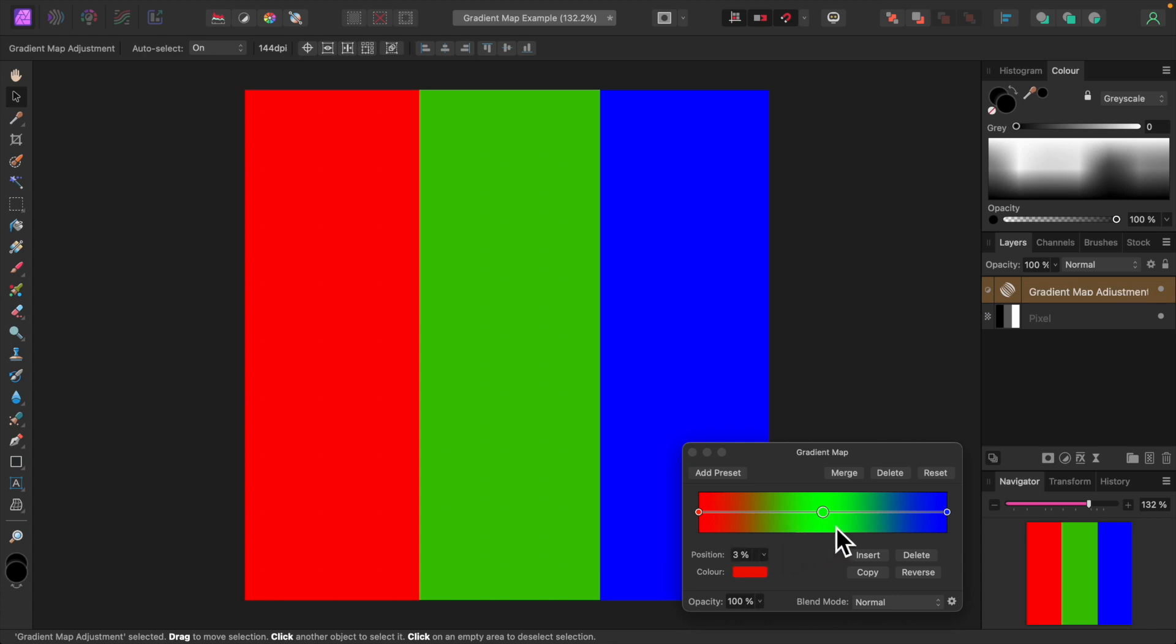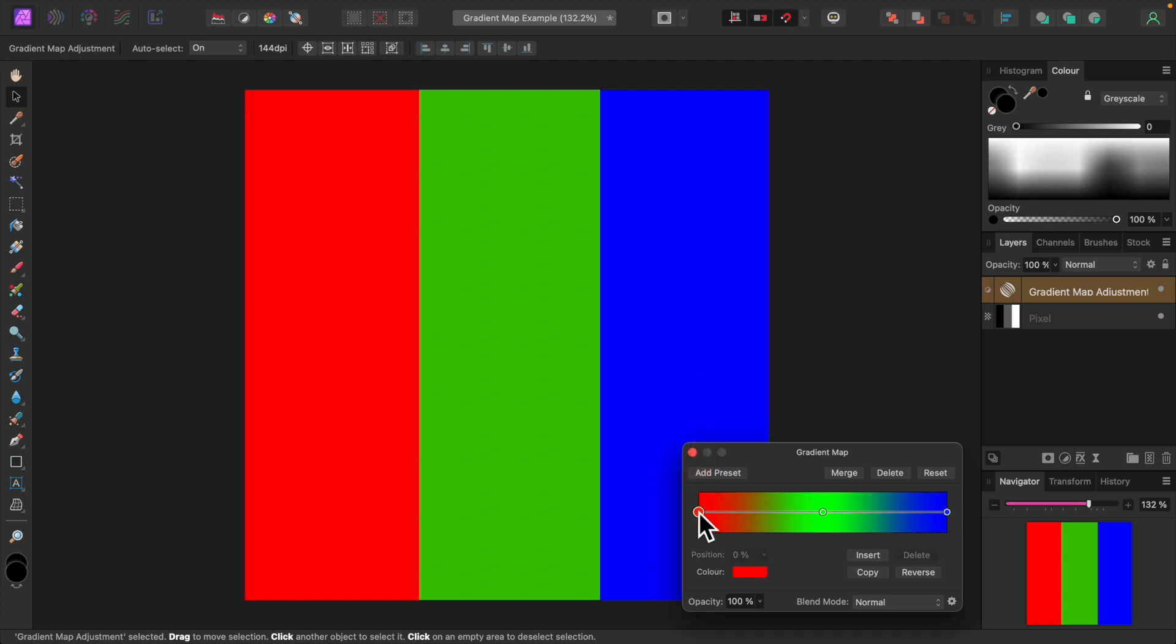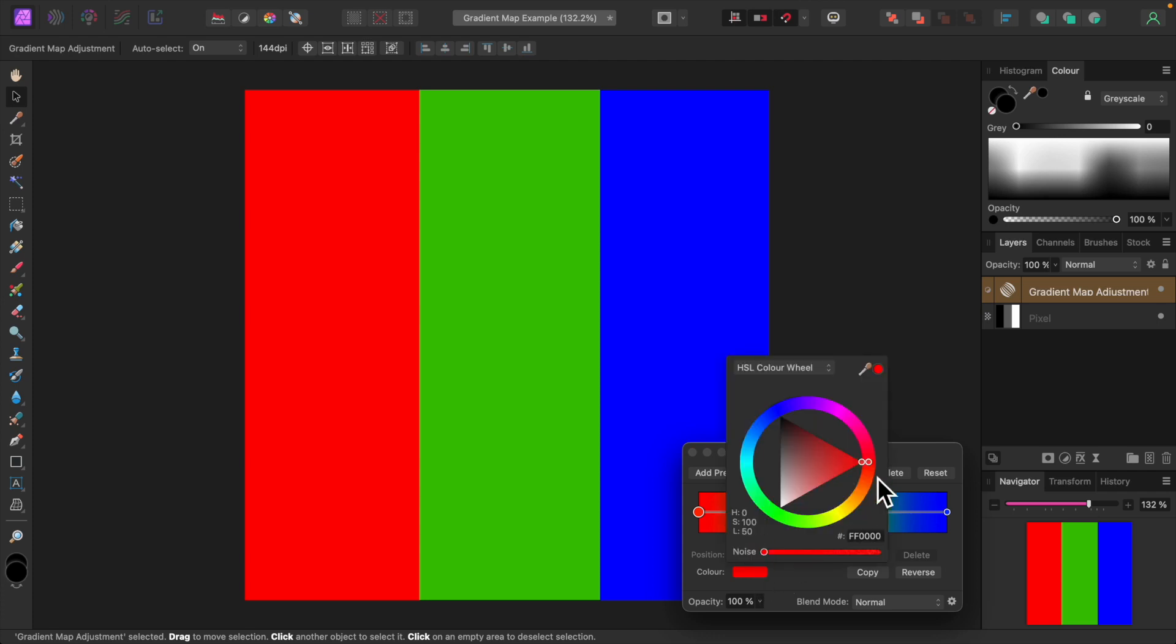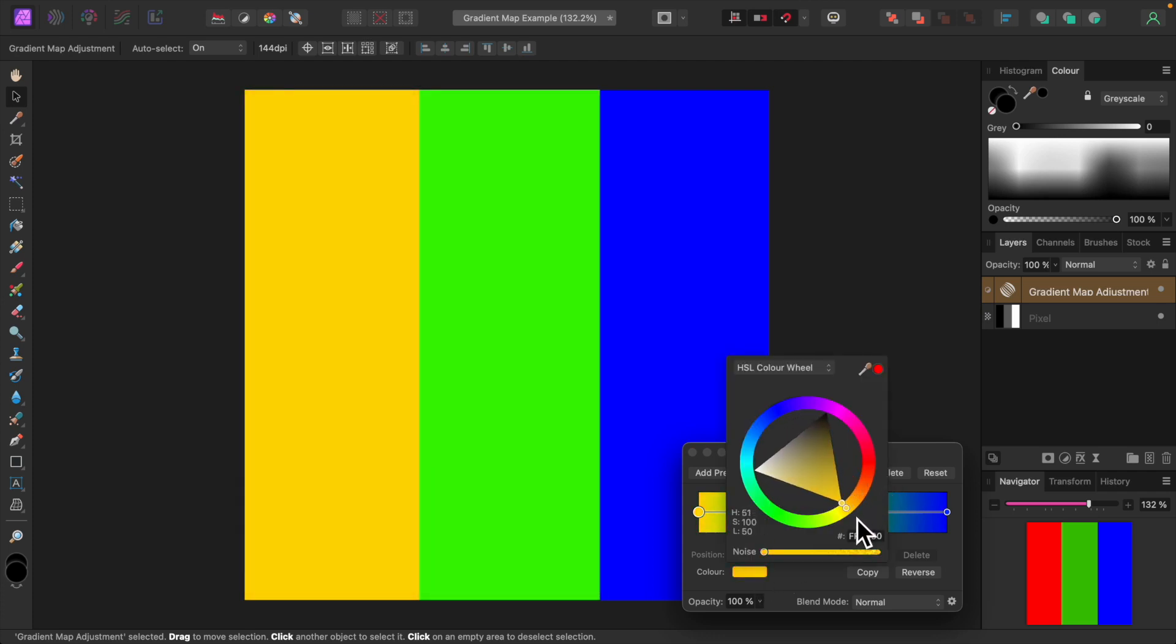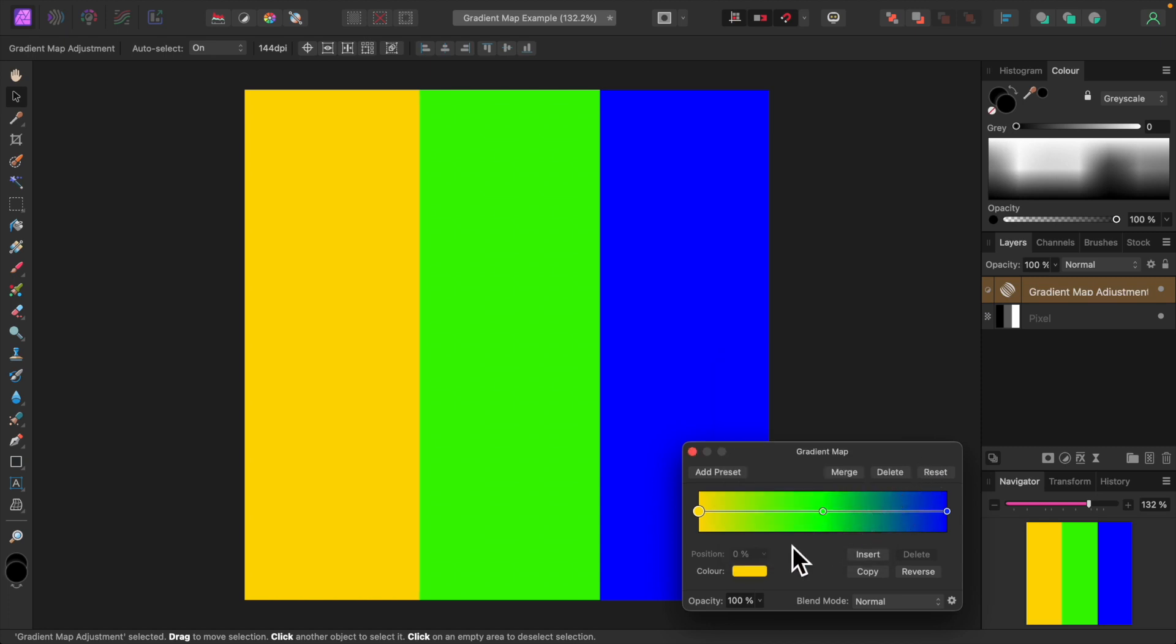We can easily change the colors the gradient map applies. Instead of applying red to our shadows, let's tell the gradient map to apply yellow. To do that, click on the node on the far left of the gradient. This represents shadows. The color red in our image has been replaced by yellow. The green has become brighter. That's the result of the gradient providing a smooth transition between colors. But the blue on the right is unaffected.